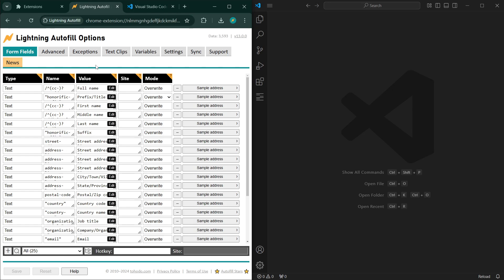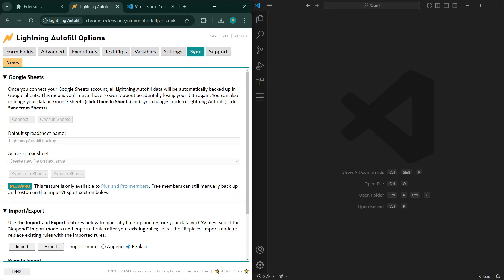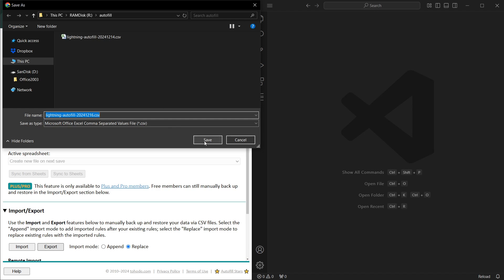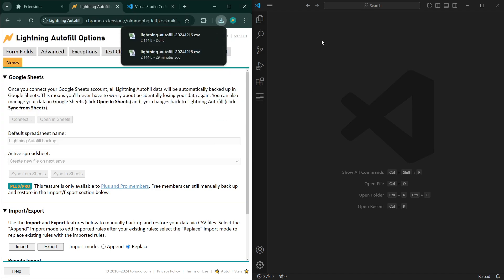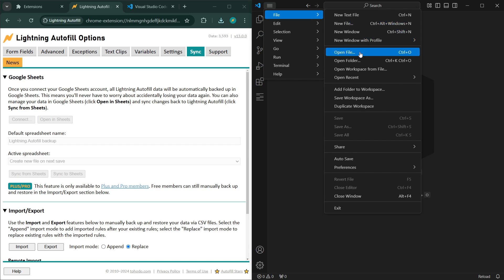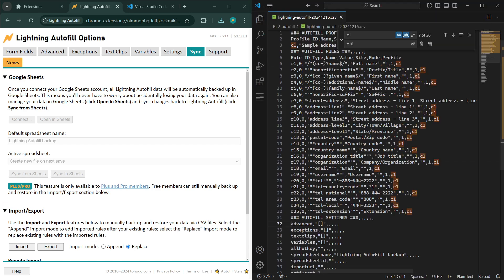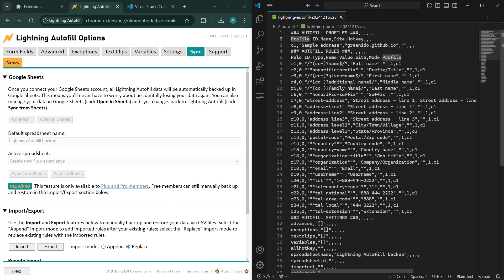We're going to export the default dataset and use that as a template. Go to the sync tab, export, and save the CSV. In VS Code, open it. We're going to wipe out all the data because we're going to start from a clean slate. Everything that starts with C — those are profiles — let's remove all the profiles.